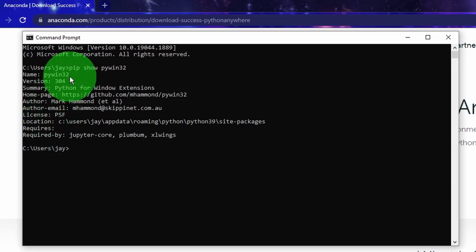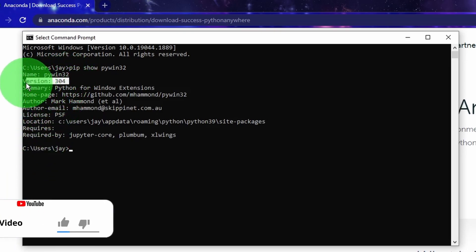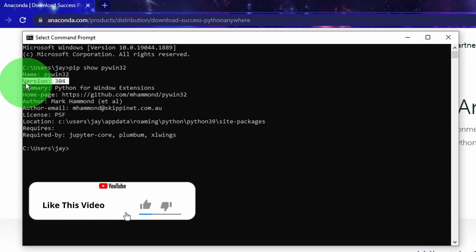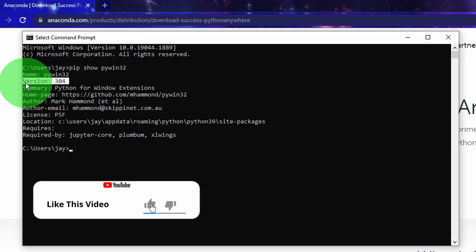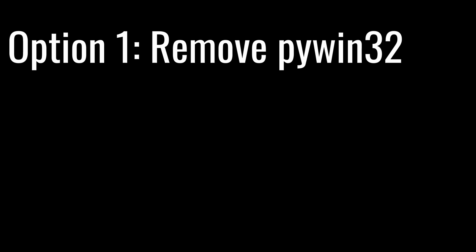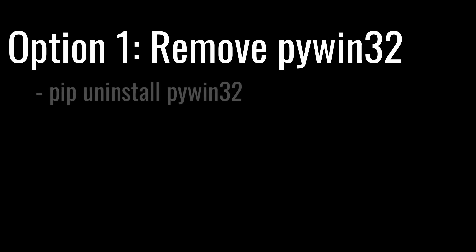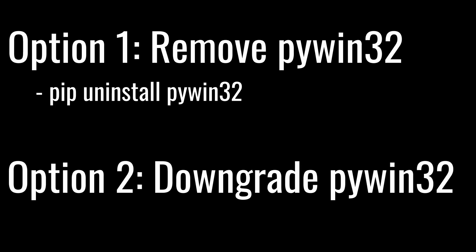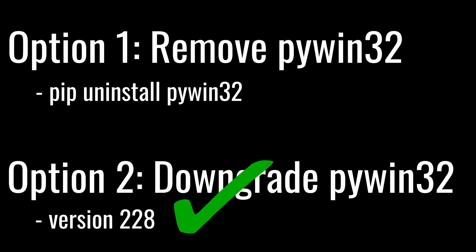Now we have two options to fix the problem. The first one is that we can remove the piwin32 library completely by typing pip uninstall piwin32 in the command prompt. The second option is to downgrade the piwin32 library to a prior version that doesn't cause problems for Anaconda, and that version is 228. Since I still need to use the piwin32 library for other things, this is the option I'm going to take.